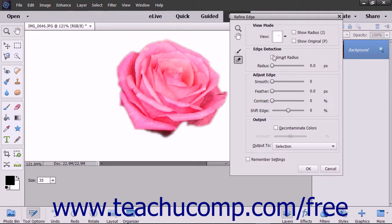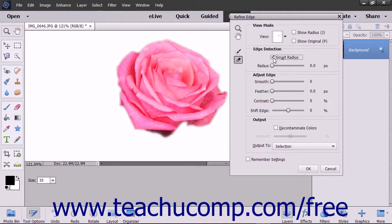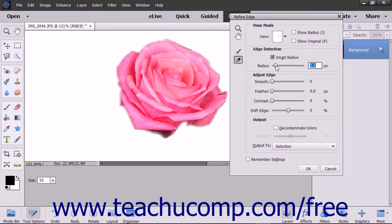You can check the Smart Radius checkbox to automatically adapt the radius to the image edges. To set the radius or refinement area, use the Radius slider or enter a value in pixels into the adjacent field.